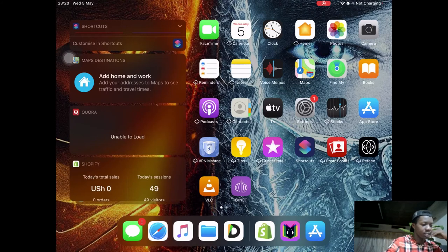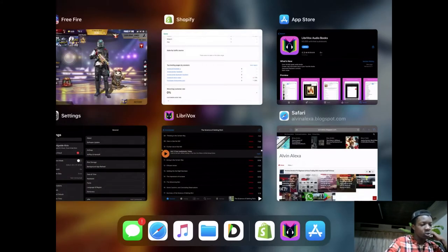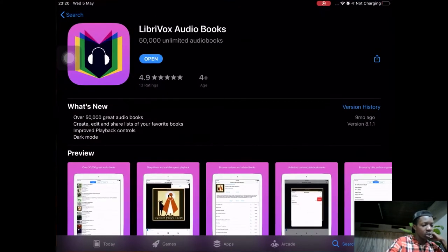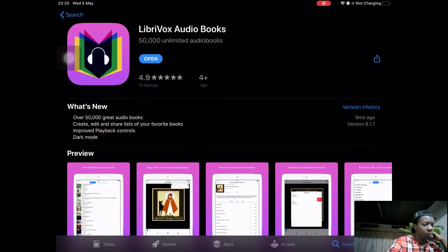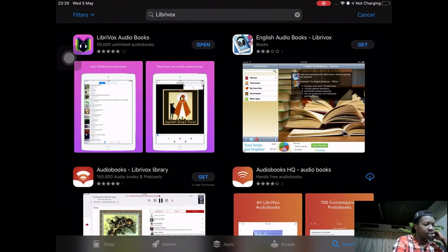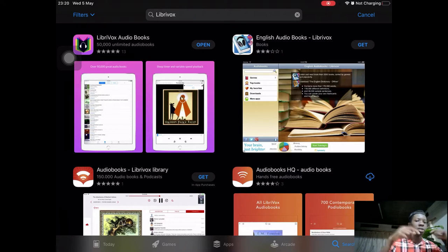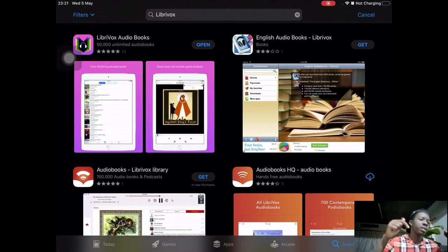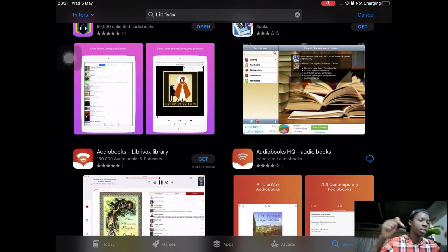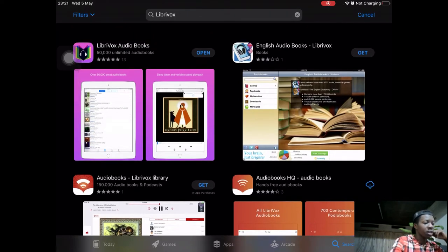Let's get started now. All you need to do is head over to your app store and search for this app called LibriVox. Let me search for it. The link is also going to be listed in the description below.